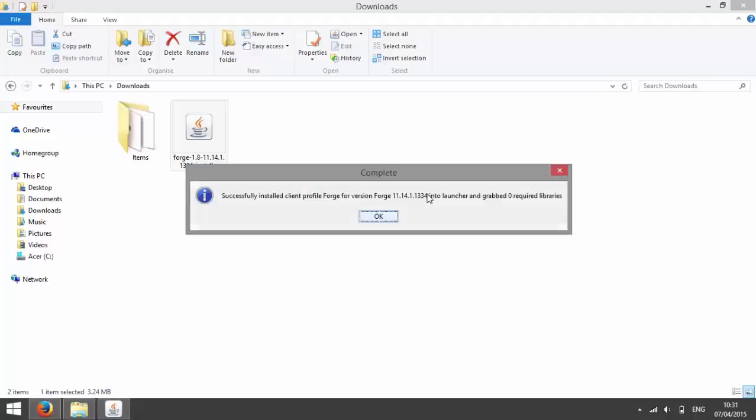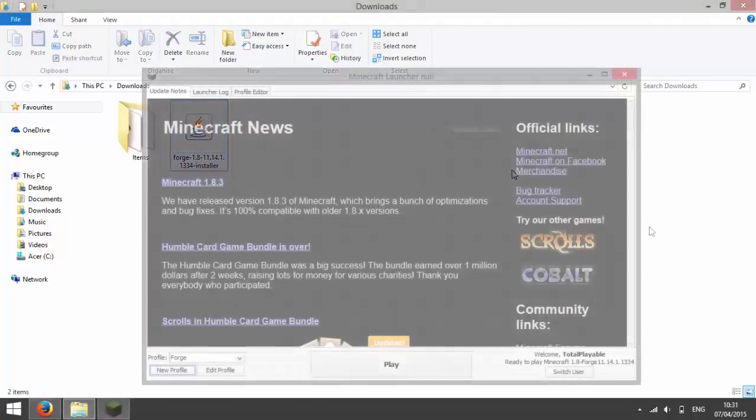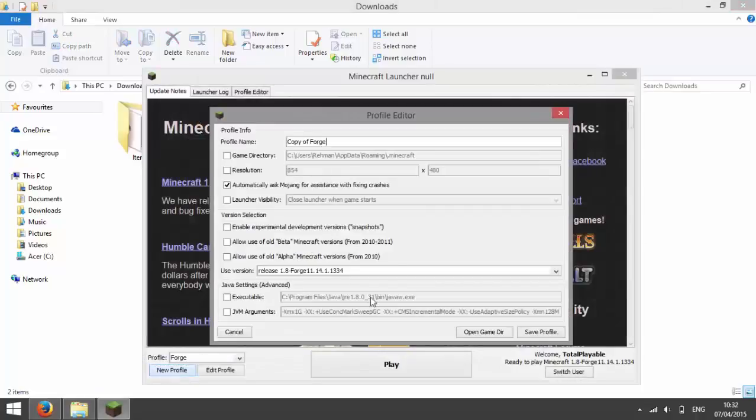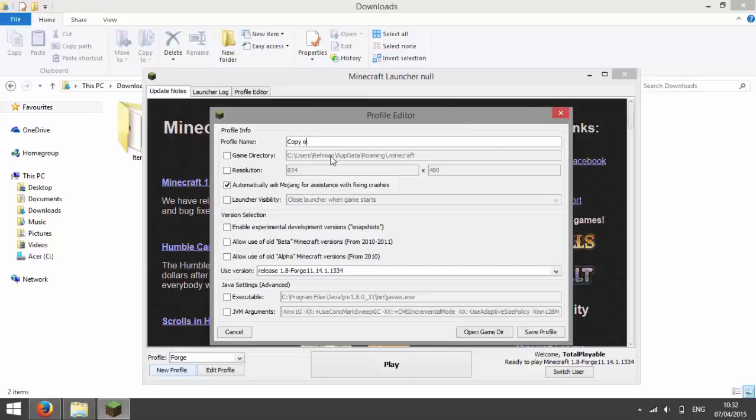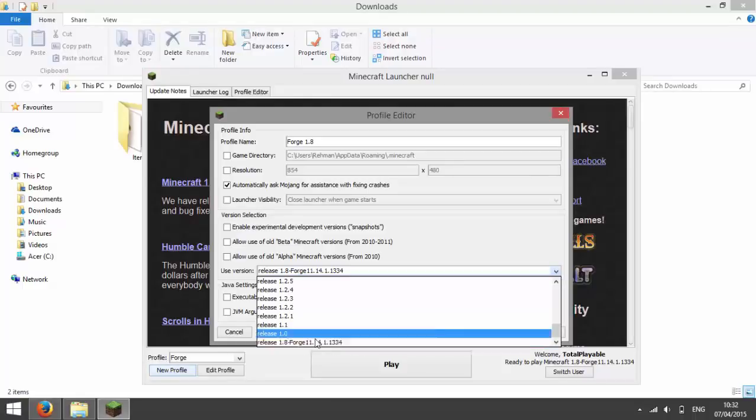Now you should see that it has installed the libraries for Forge. And then you need to go back to Minecraft and press new profile and then call it Forge 1.8. And then for user version, choose release 1.8-forged followed by so many numbers.